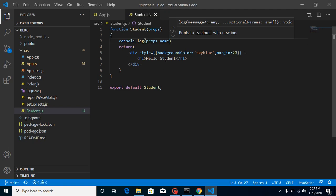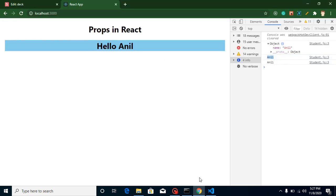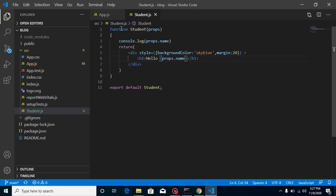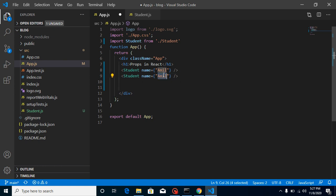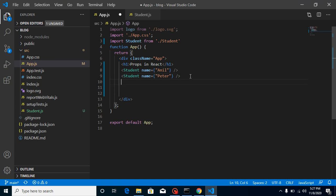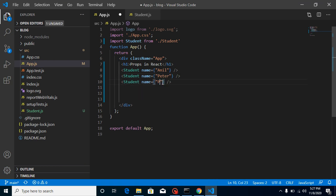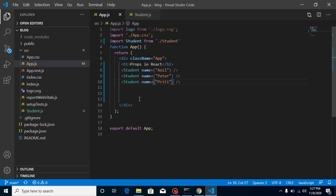I can simply put here 'Hello {props.name}' and now we get 'Hello Anil' - isn't that great? Let's add one more Student component with name 'Peter' and now we get 'Hello Peter'. And let's say we have another student, 'Pretty', and now we get a third student. This is the way it works. Can we send only one prop? No, we can send multiple props.